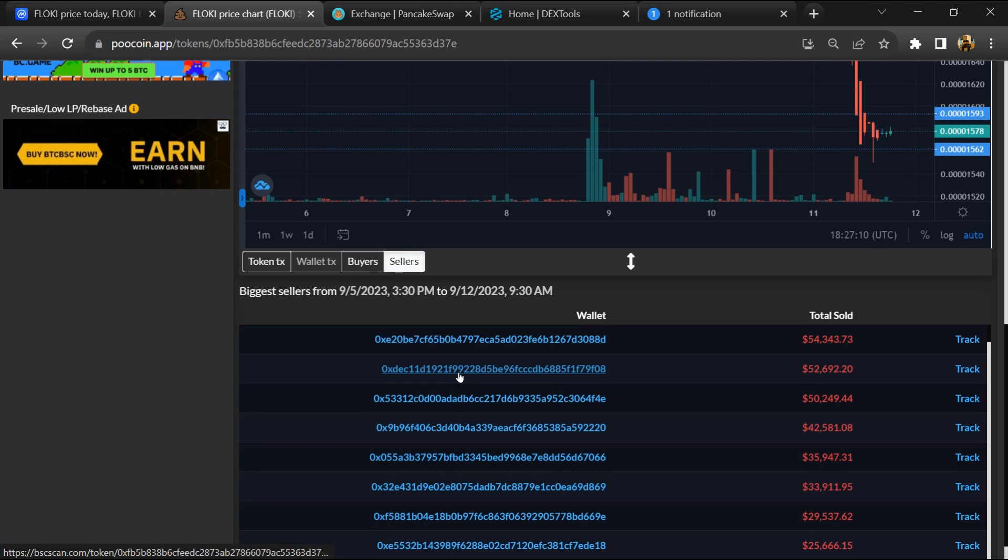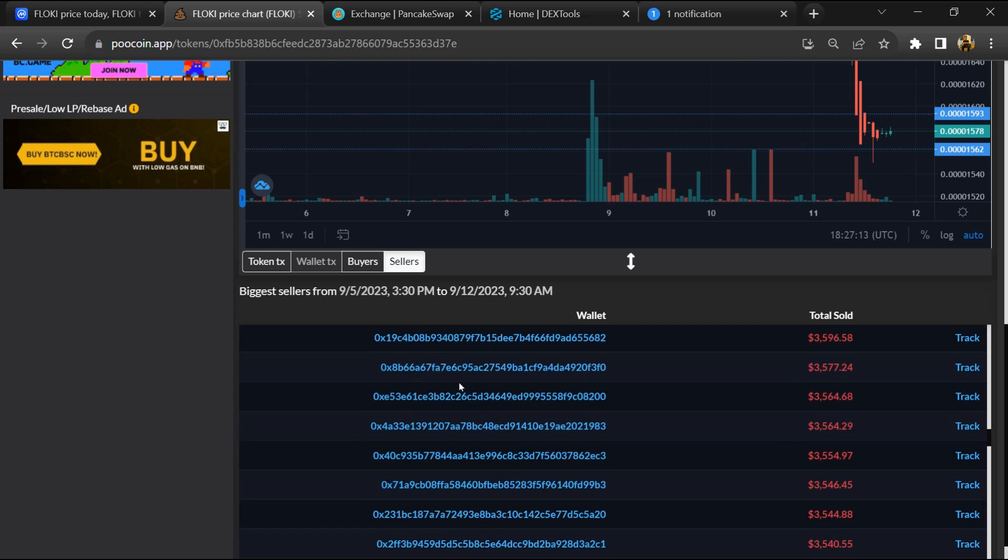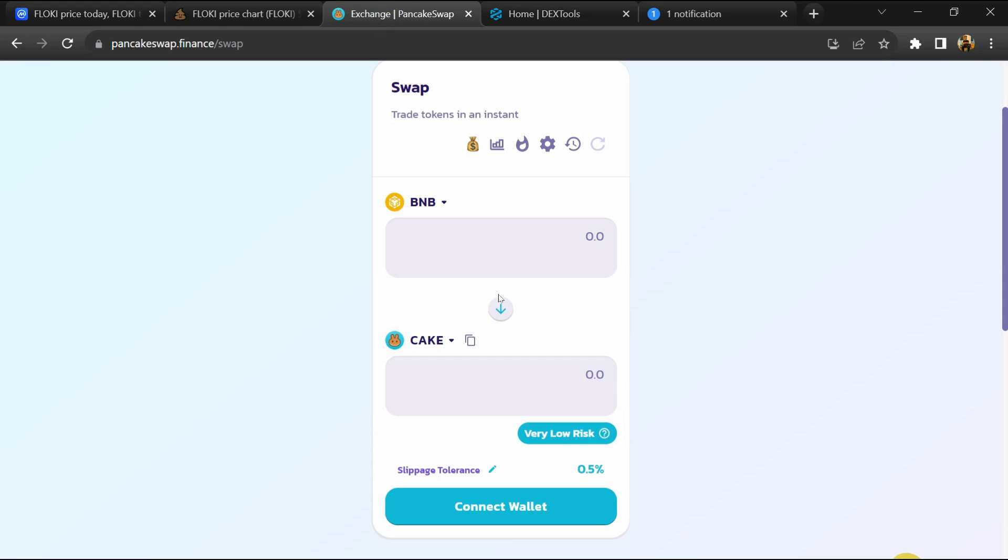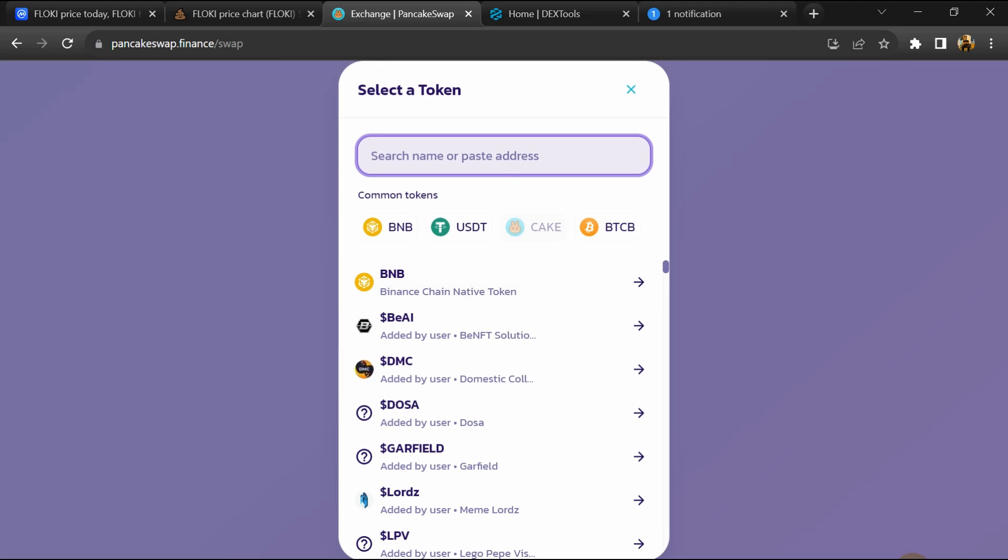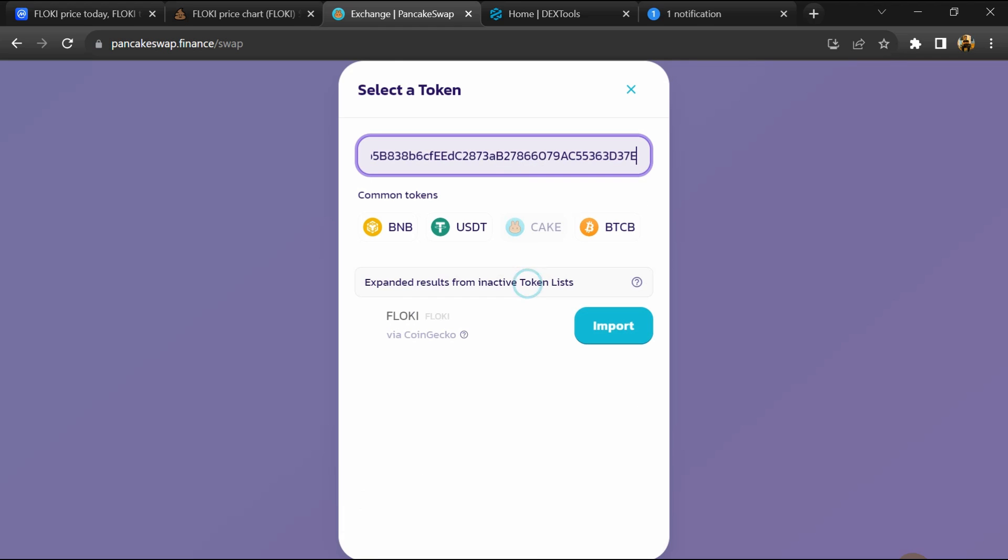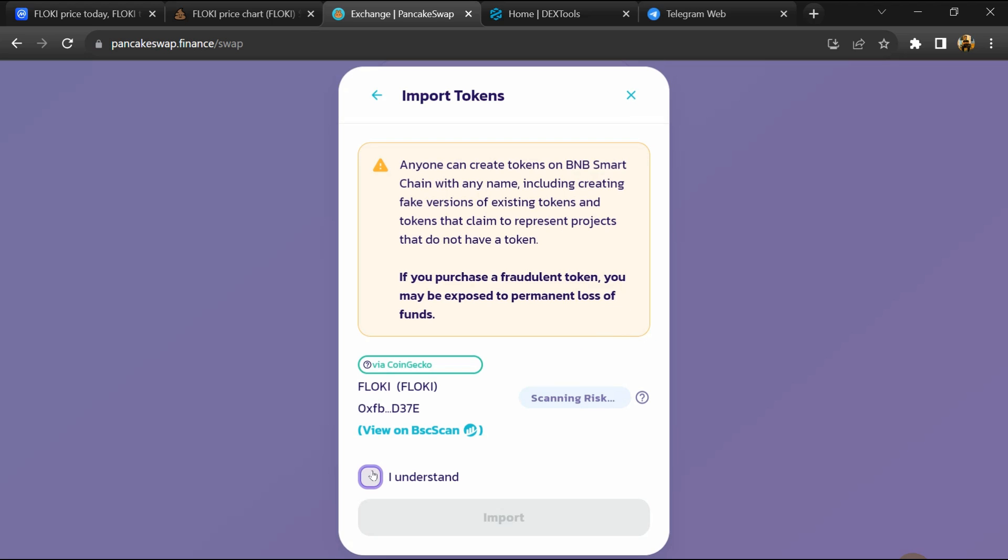After that, go to PancakeSwap and click on Cake. Now here you will again paste the token address, then click on Import, click on I Understand, and re-click on Import.